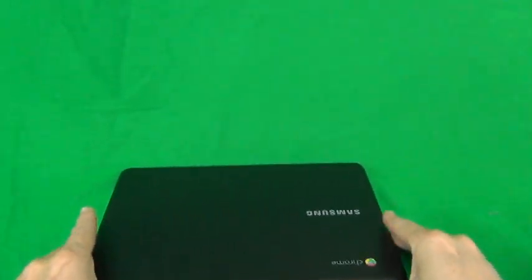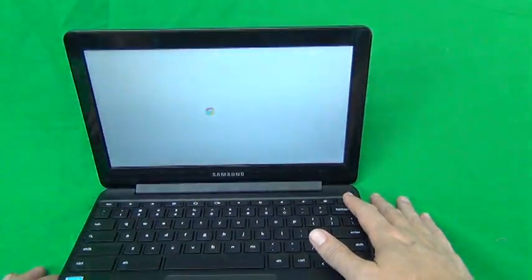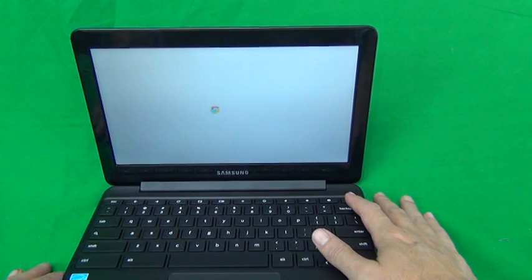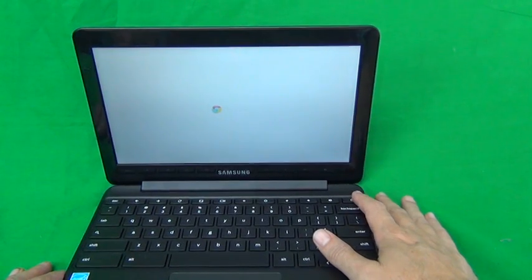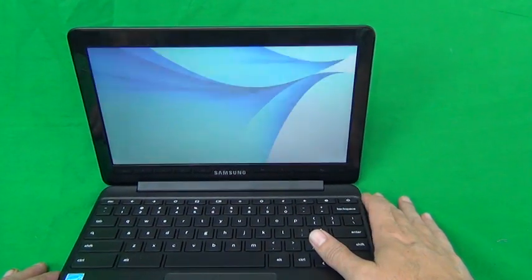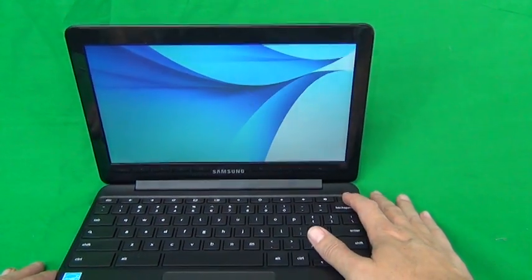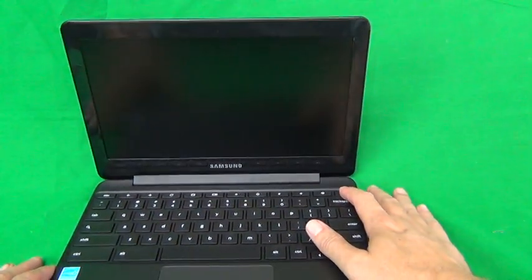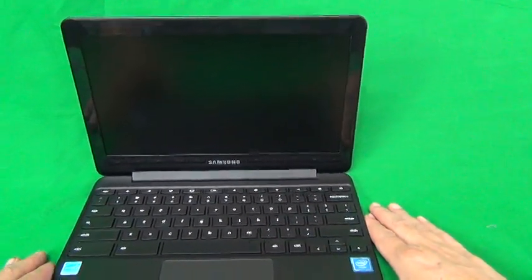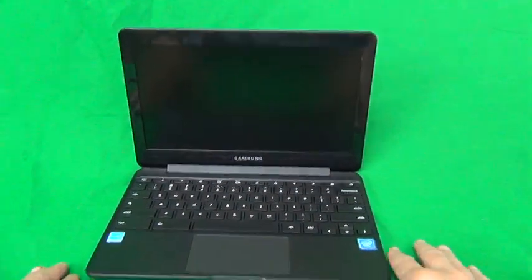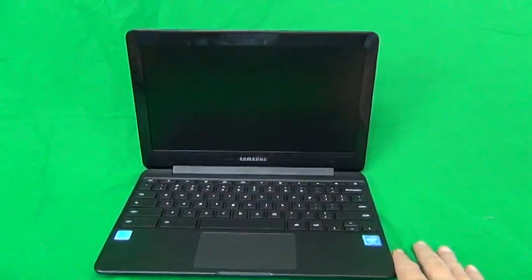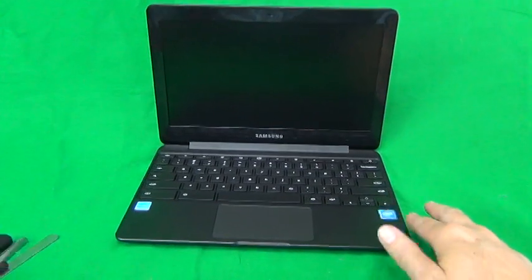Next thing is to open up the laptop, and when we open it, it's going to turn on, and we're going to want to turn it off. So, the way you turn it off is you do a long press of the power button, and it's off. The battery is not removable, so we just have to turn it off before we work on it.